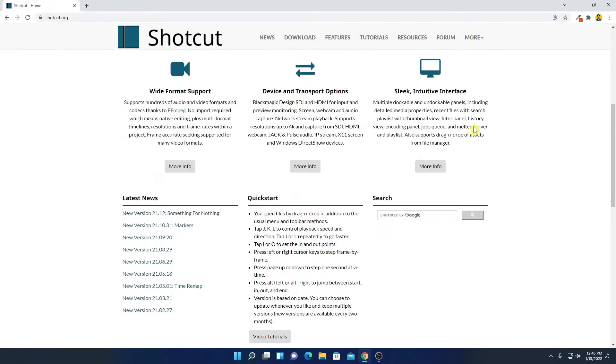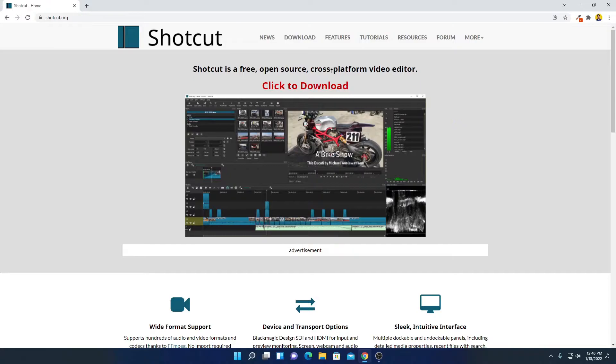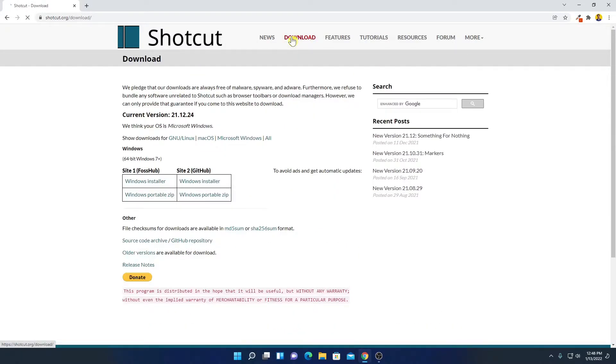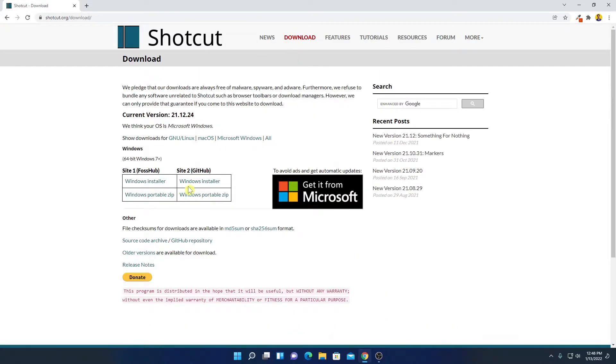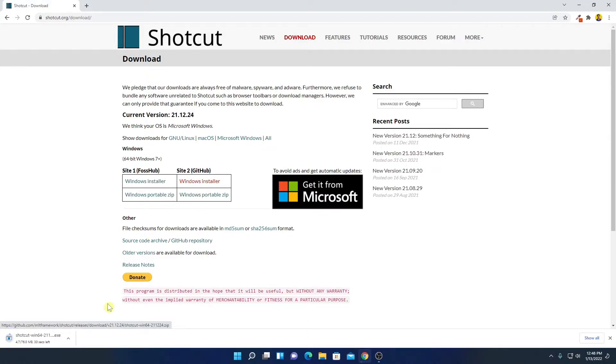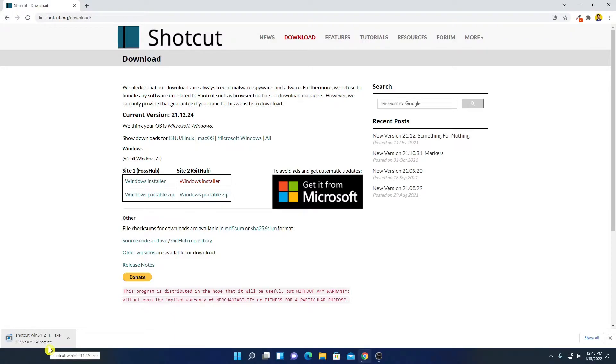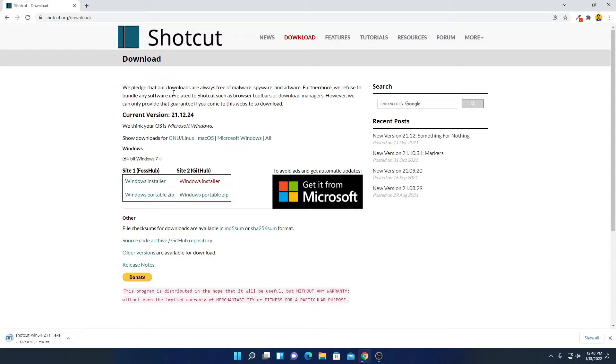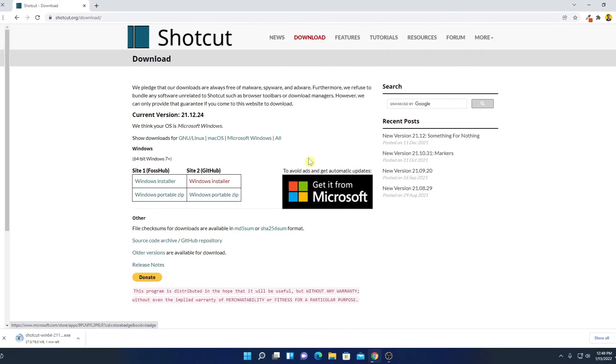Now to download, simply click on this download option and it will open the download page. So let me click on Windows installer option and it will download an installer file which is around 76 MB. So let me complete the download process and after that I'll show you how you can install and use Shortcut to edit your video. Let me tell you that you can also download Shortcut Video Editor from Microsoft Store.